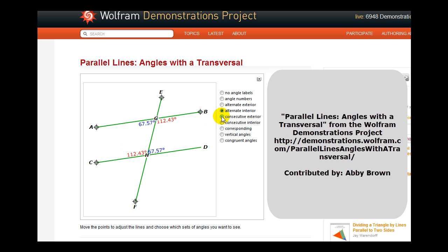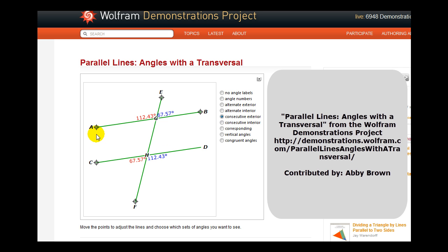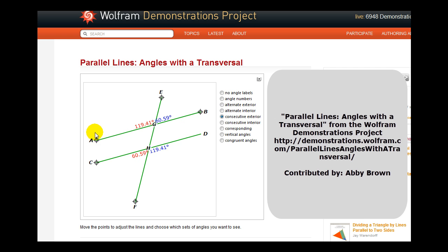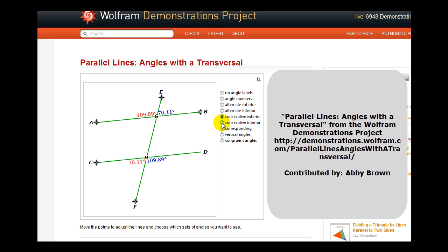Next, we have the consecutive or same side exterior angles in blue and in red. And these angles are actually supplementary. Next, we have the consecutive or same side interior angles.